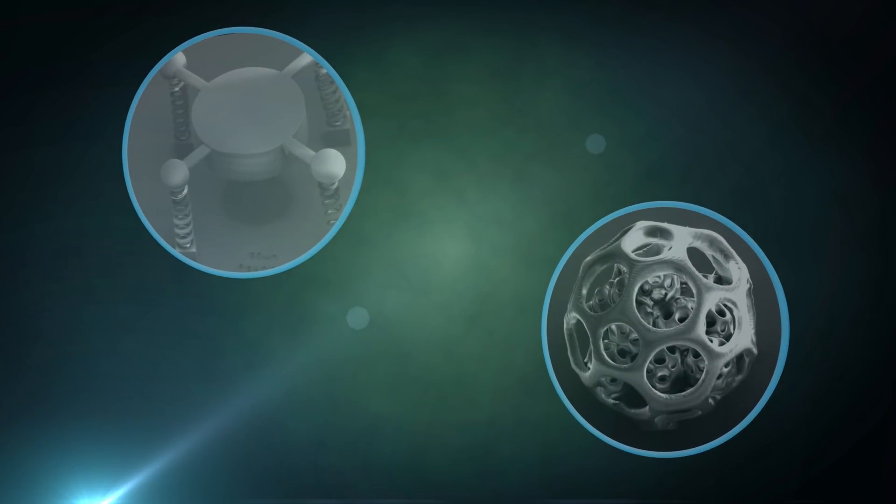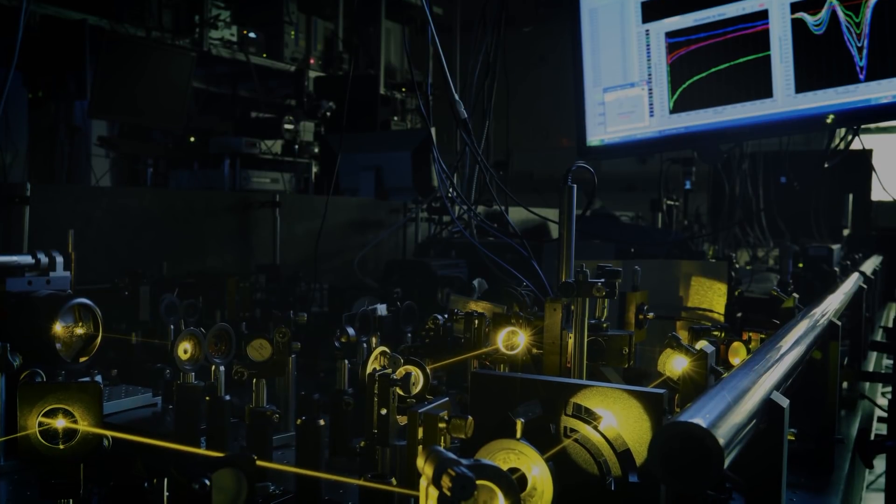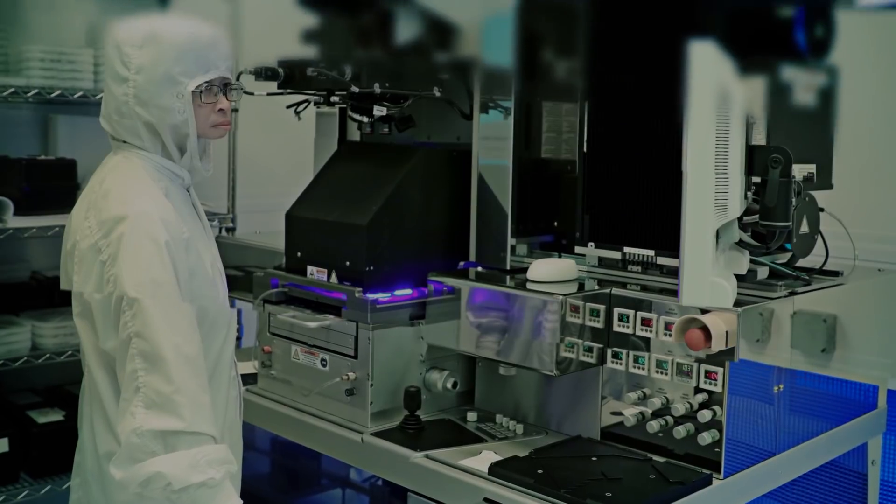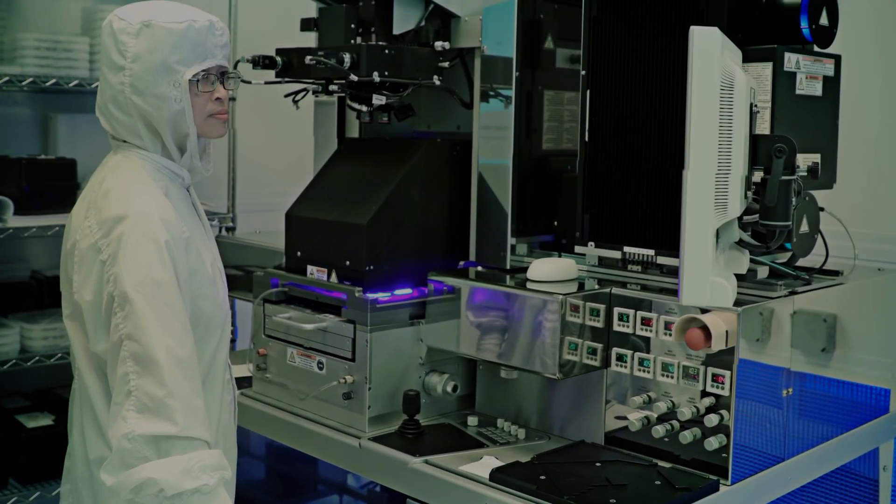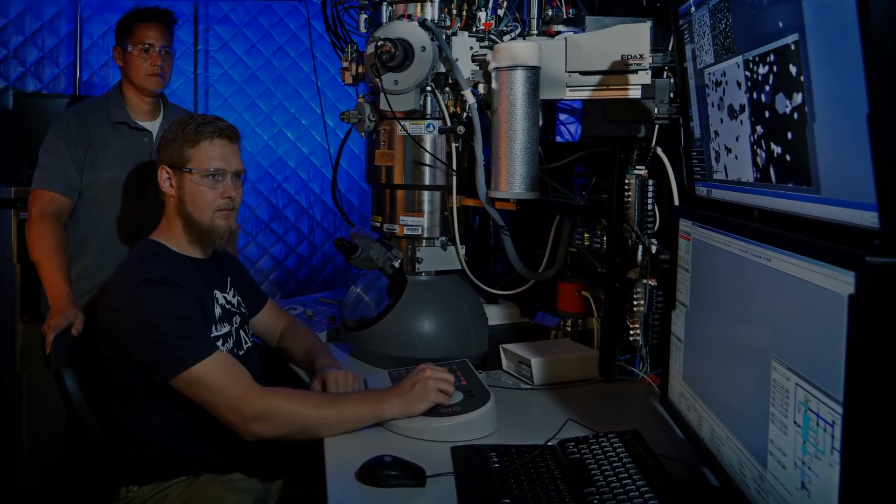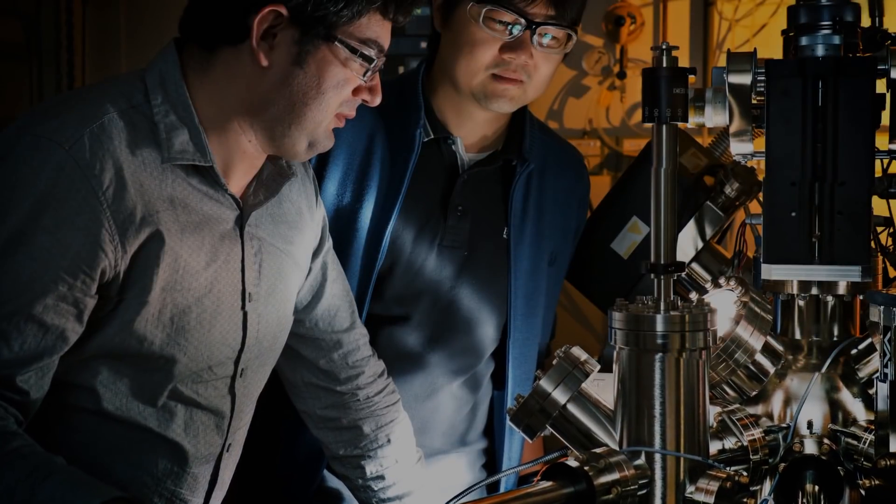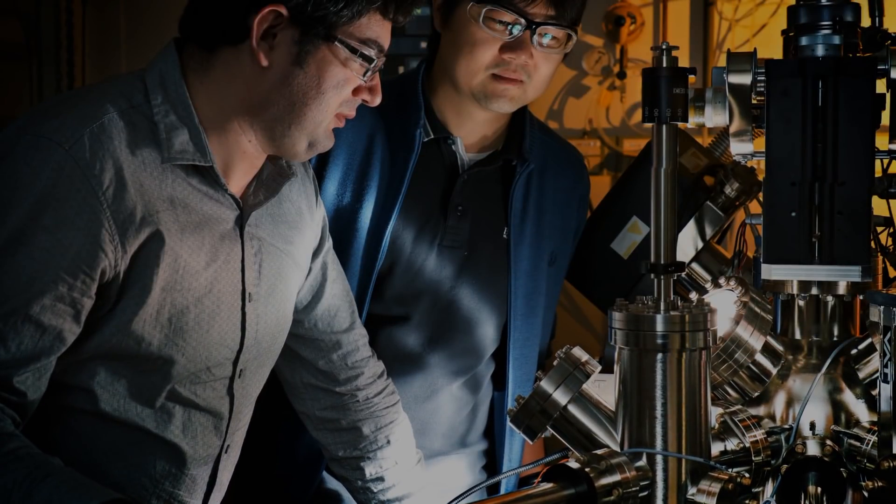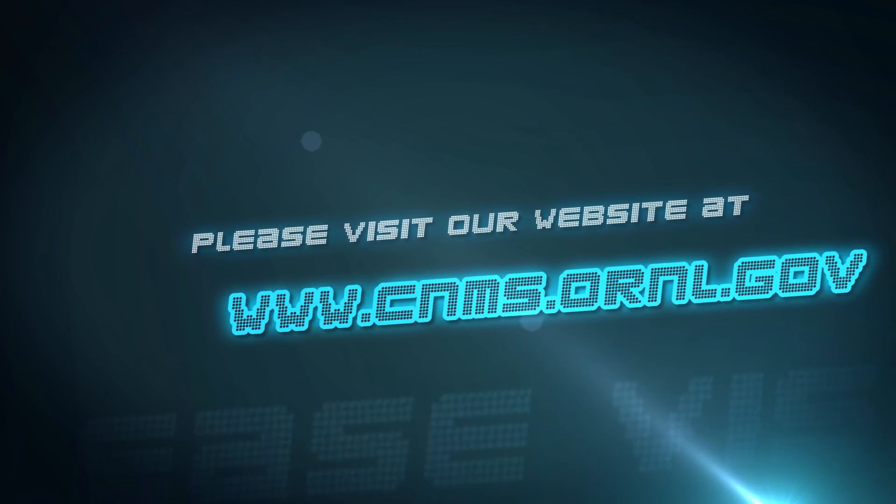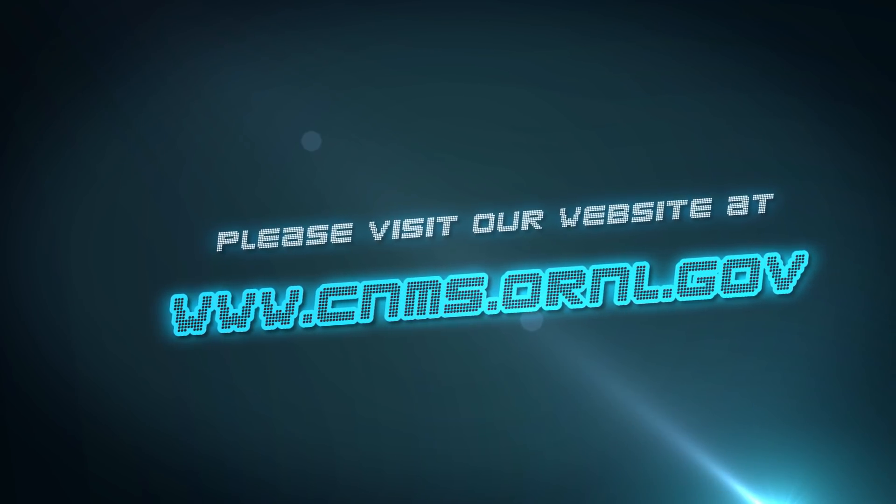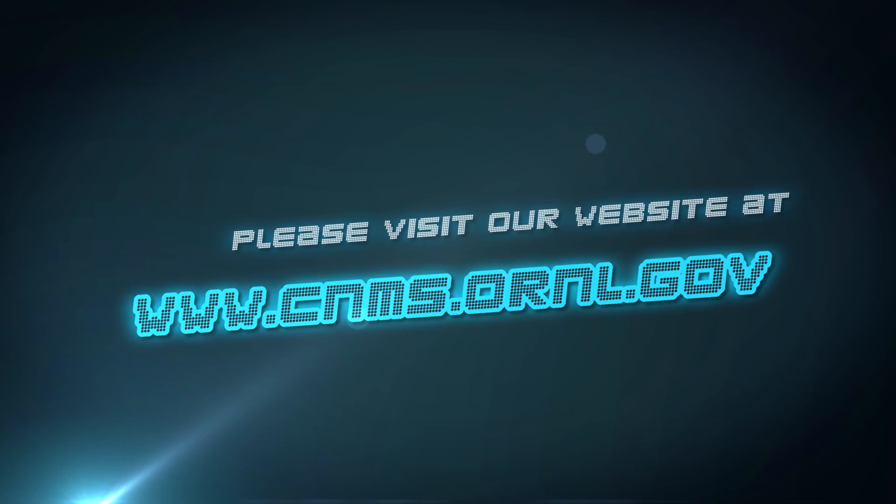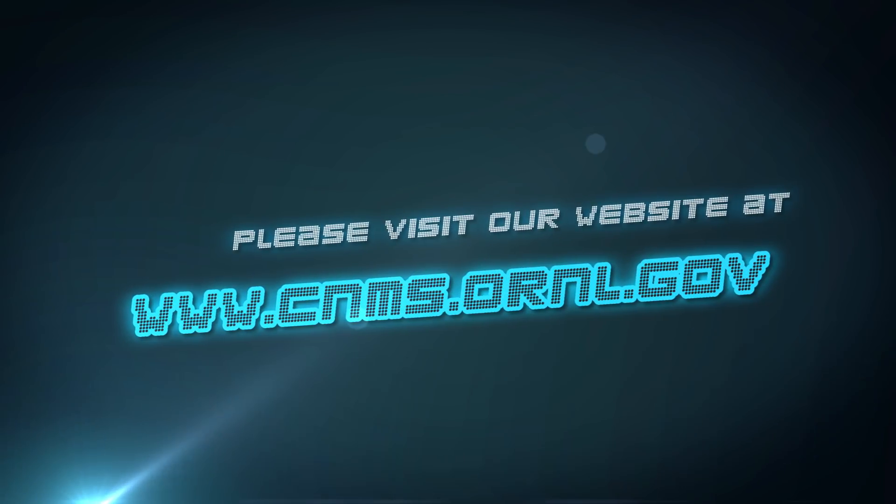The Center for Nanophase Materials Sciences is a user facility, which means everything that we have and all of our staff are available to other scientists that want to come here and work. So, if you want to do an experiment to be published in the open literature, then please visit our website at www.cnms.ornl.gov.